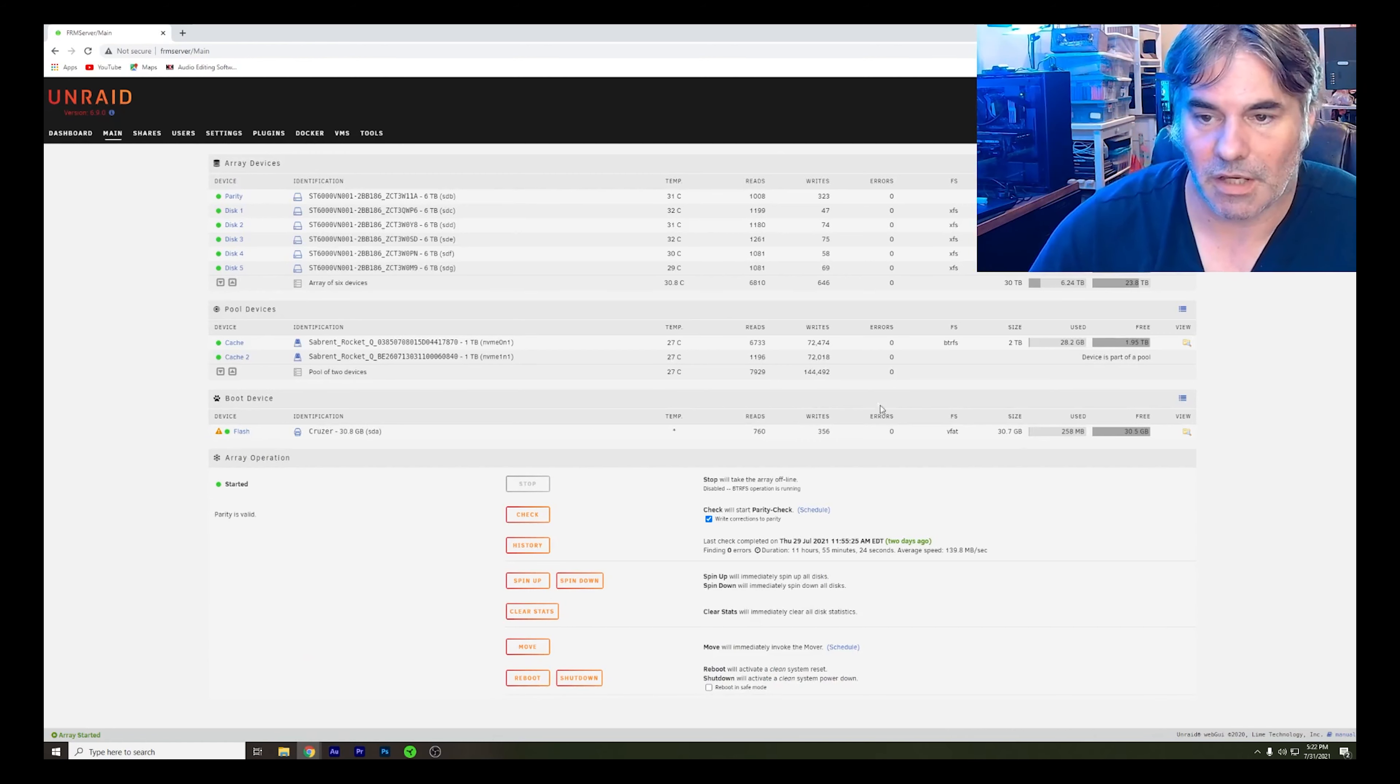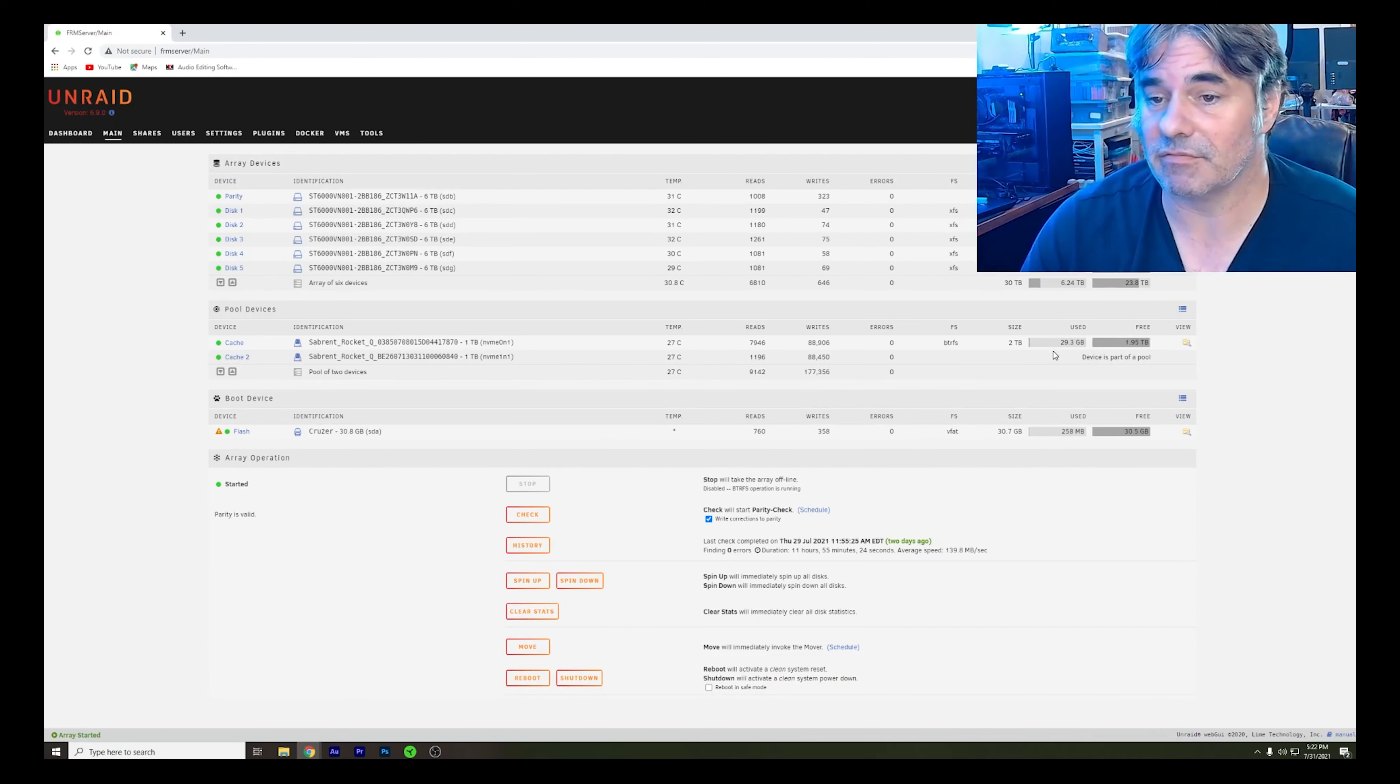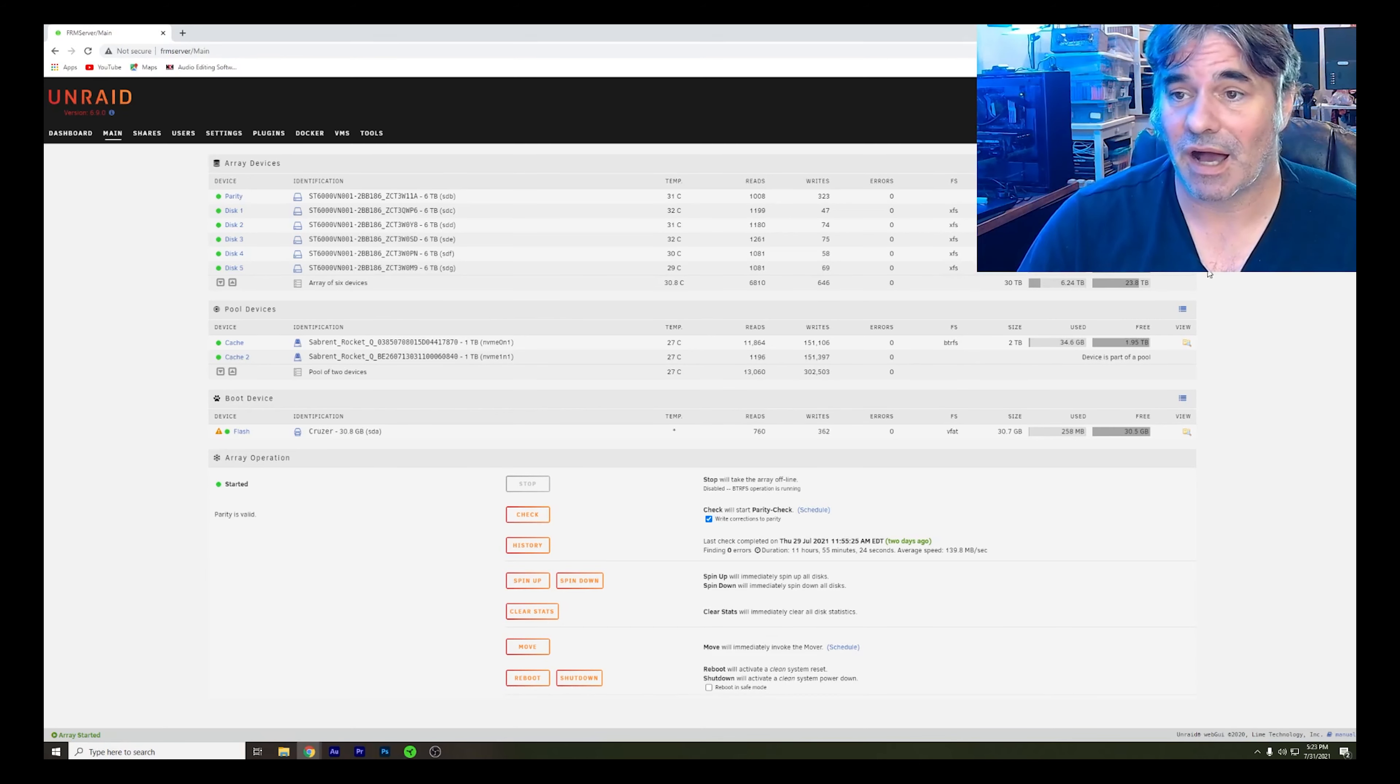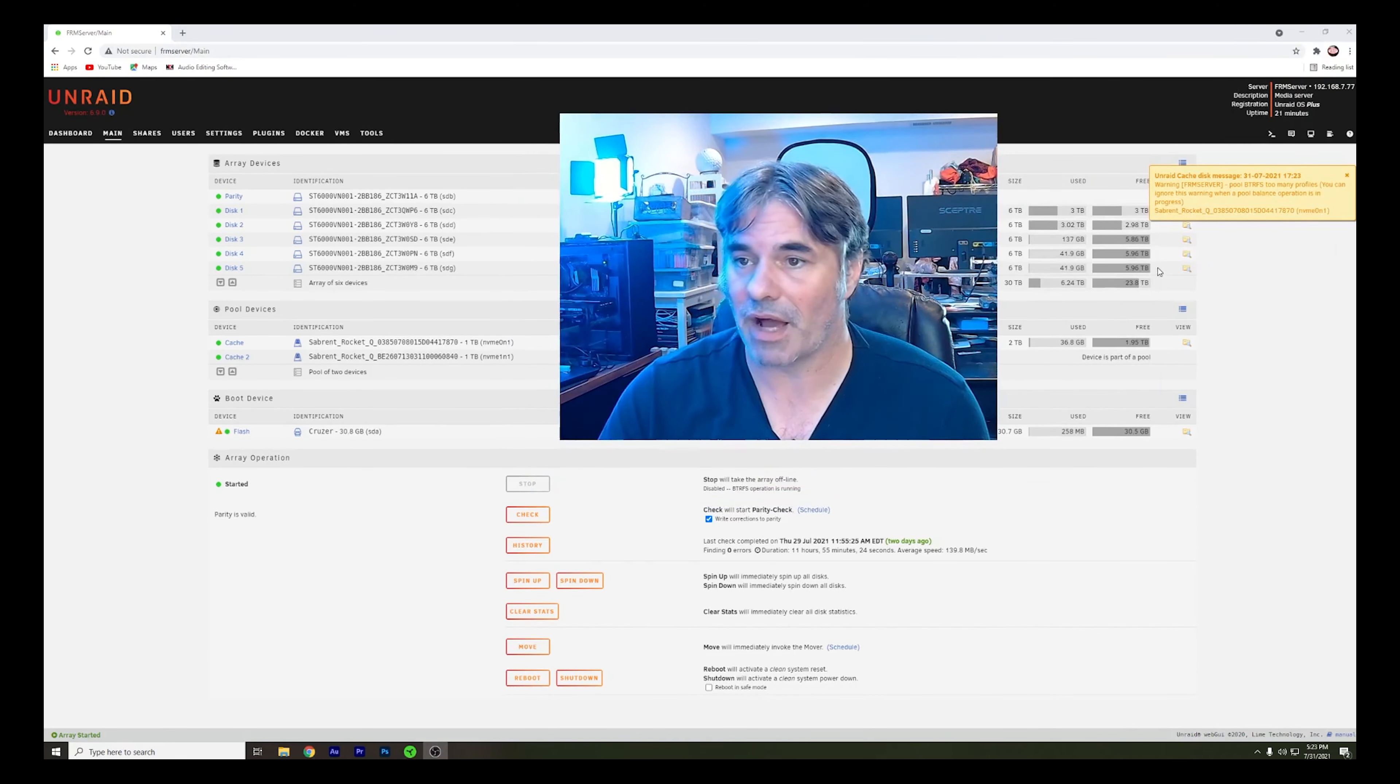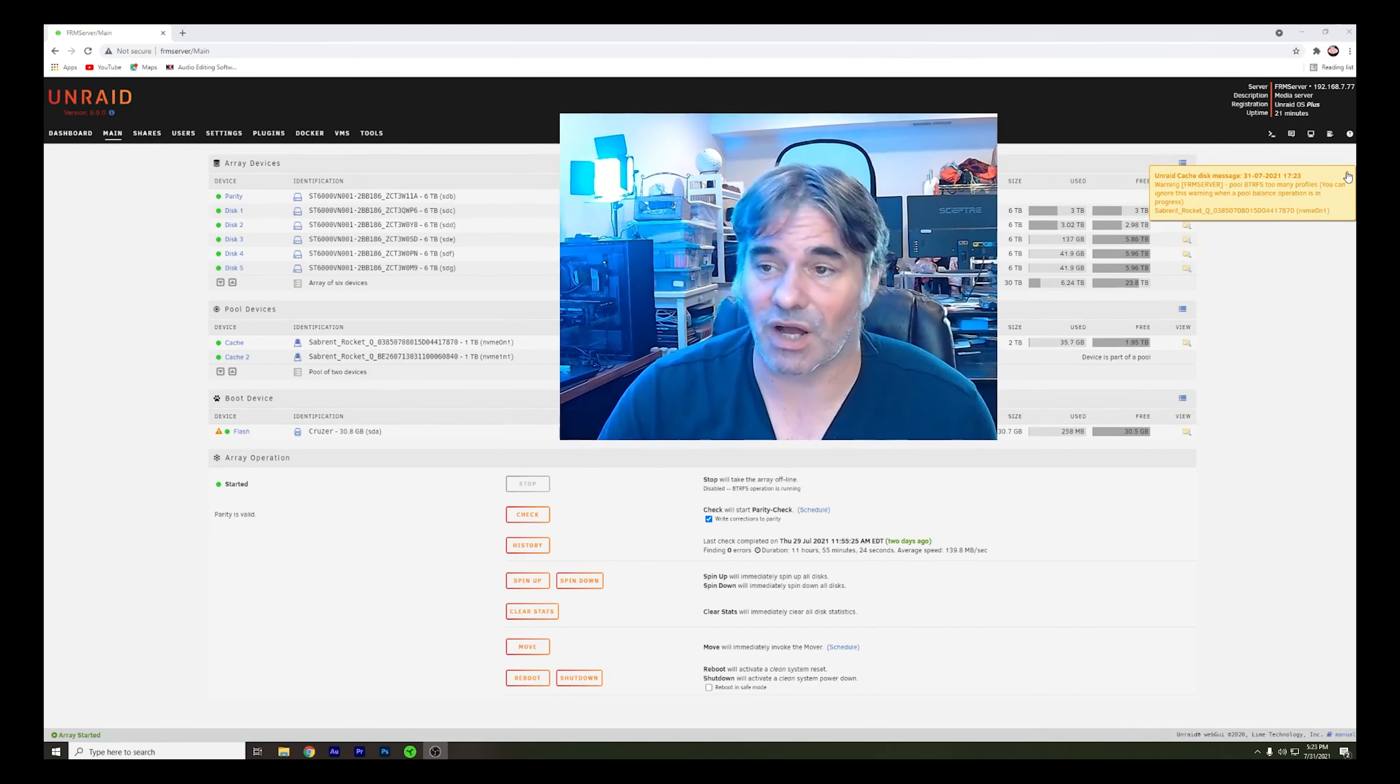Device is part of a pool. So now I have two terabytes of cache storage. So when I transfer over the large files from the Blackmagic Pocket Cinema 6K, I've got plenty of room. So I don't have to wait anymore. And I've got to do the pool balance. I'm not going to bore you with that, but I've got a cache drive.